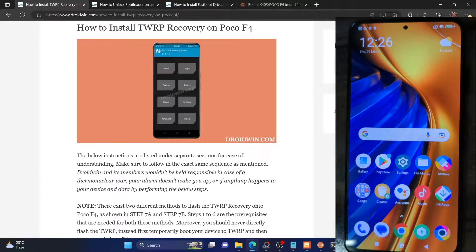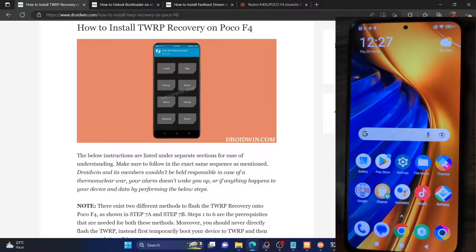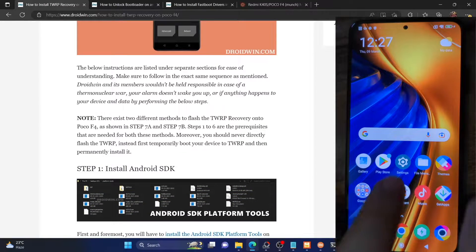Hi guys, this is Sadiq from Droidwin.com and in this video we'll show you how to install the TWRP recovery on your POCO F4. Before starting, please take a backup of all the data on your phone just to be on a safer side. So once you have done that, let's get started.